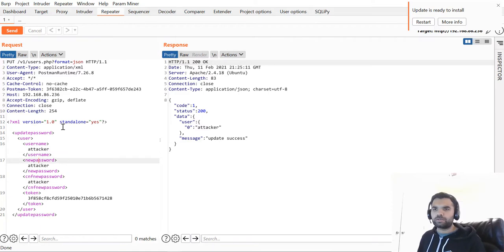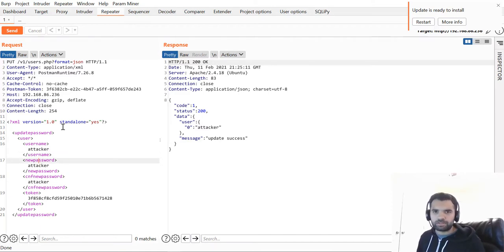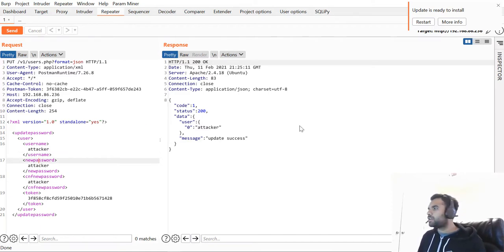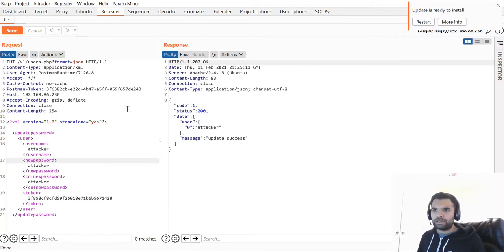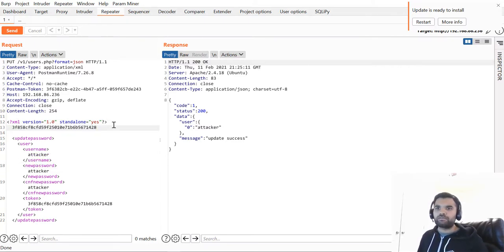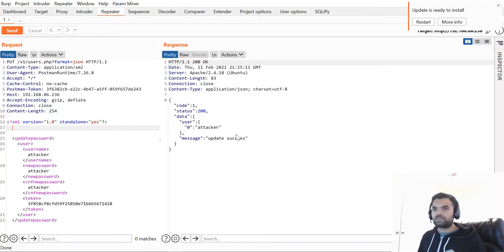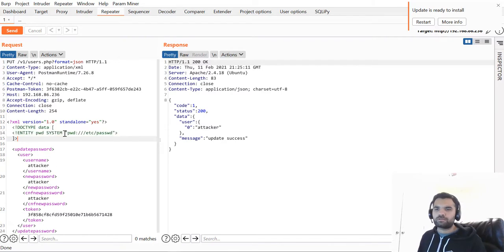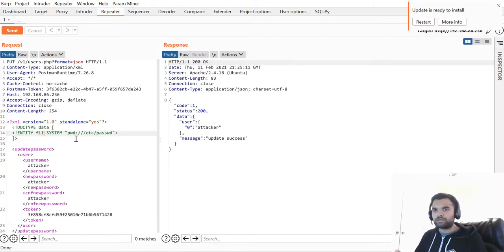This is the typical request we send. Now what we're going to do is define an entity. We don't know if the parser in the backend is vulnerable or not, so we will try to define an entity and see if the server allows the parser to accept our externally declared entity.